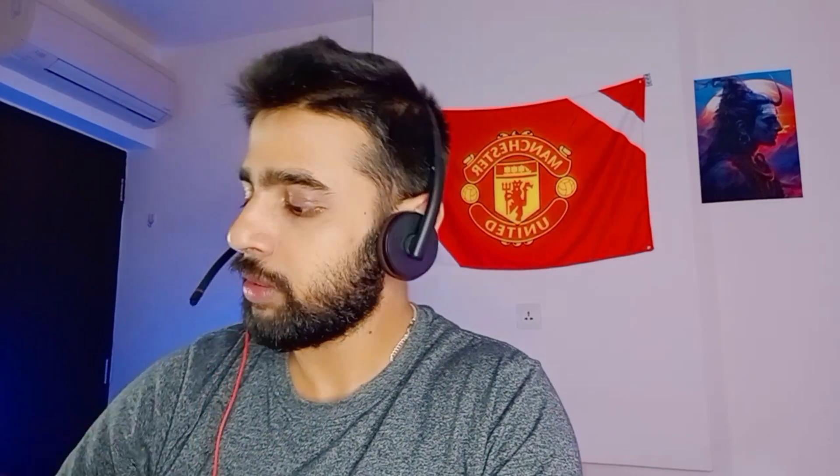We're going to use Vectara's low-code/no-code platform for the vector database, and we're going to use FlowWise, which is a low-code/no-code tool to help you build AI applications. You can also use Make.com, GumLoop, Dify, or any other similar tools. Let's jump in and see how we can do that.